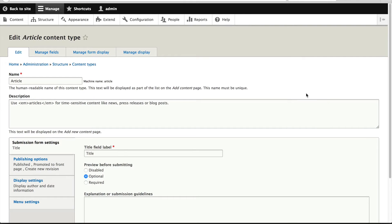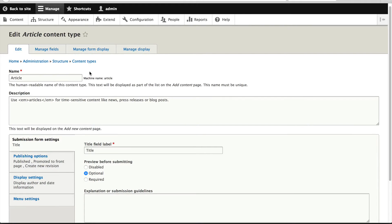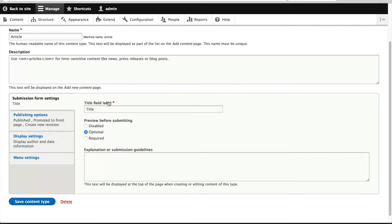So what I'll do is just quickly click on Edit. From this page, you can change a few things — you can change the name, but you can't change the machine name. That is set when a content type is created. You can change the description if you like, but I often just leave it as it is. And then further down, you have these vertical tab options, where you can configure a few extra things, such as changing the title label — perhaps you want it to be called 'name', for example.